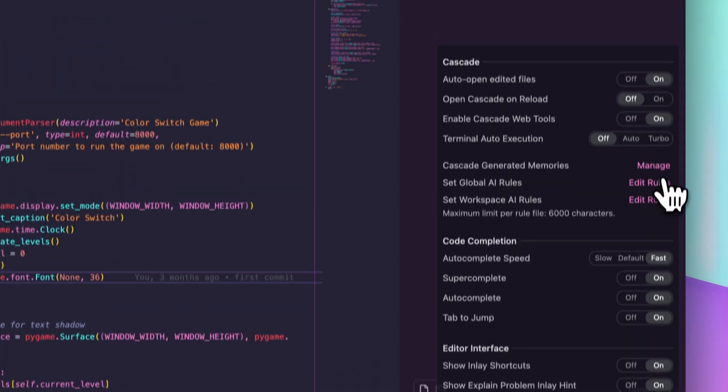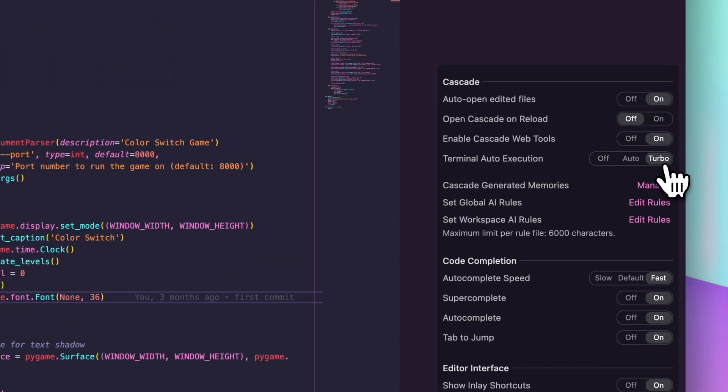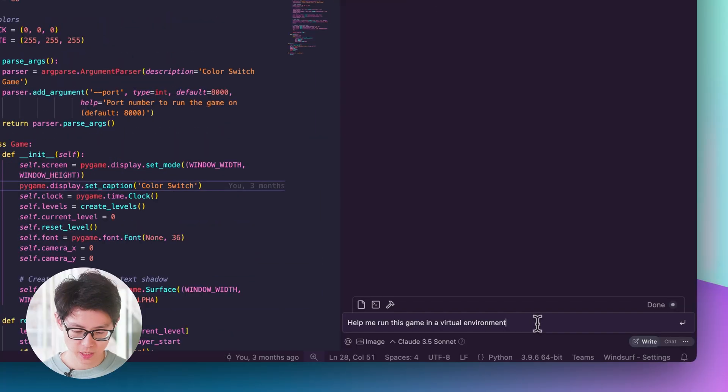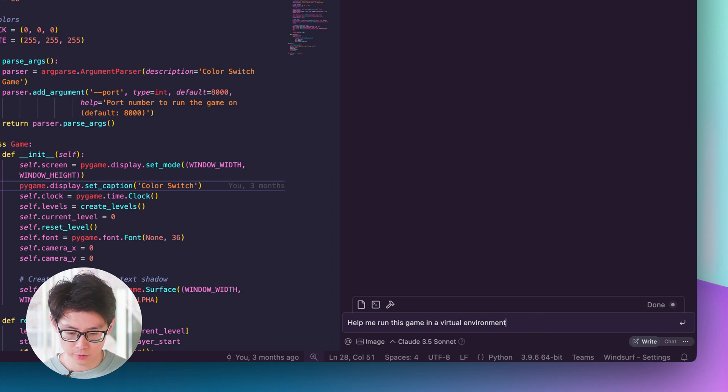Now let's see what it looks like with Turbo Mode enabled. We can enable it right here, and then again, let's run this game in a virtual environment and ask Cascade to do so.